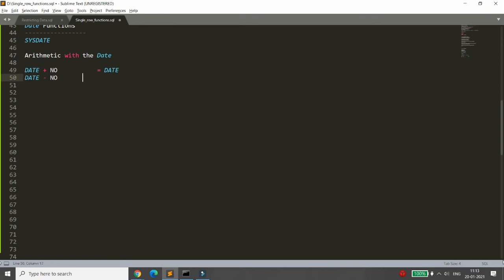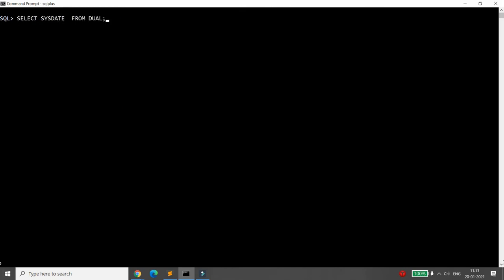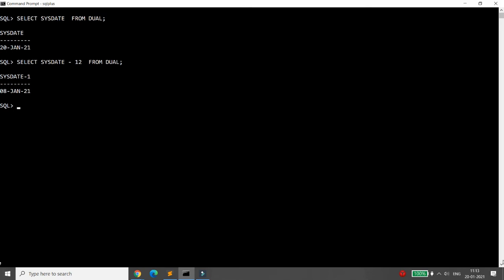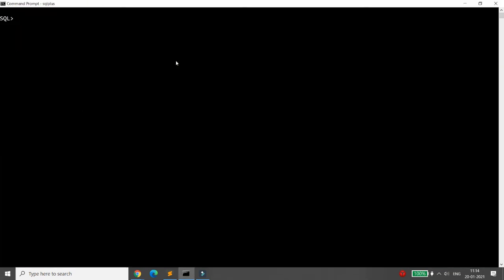You can also subtract: SYSDATE - 12 gives a date 12 days earlier, and SYSDATE - 20 may cross into the previous month or year. DATE - DATE returns a number representing the difference in days between the two dates.